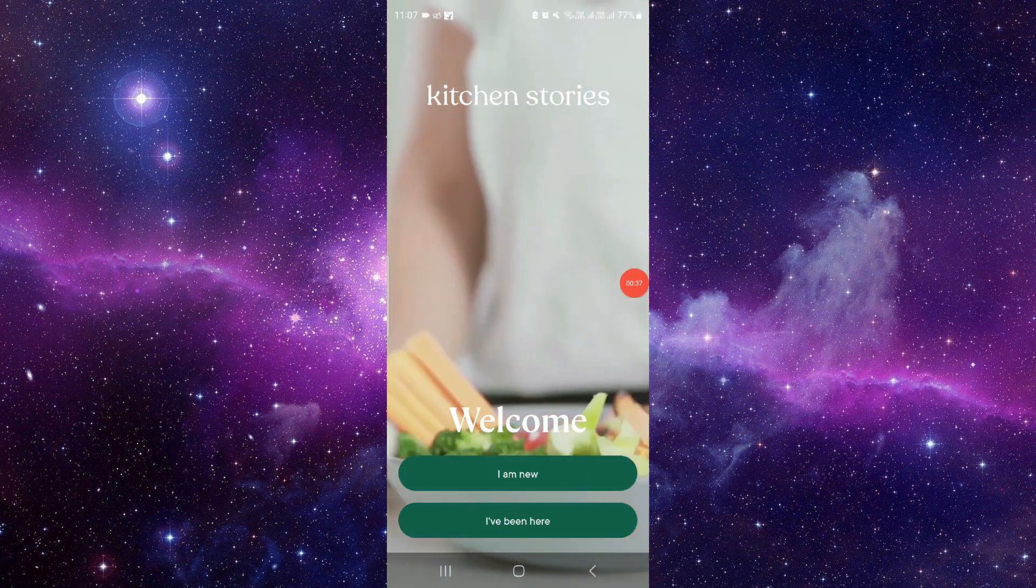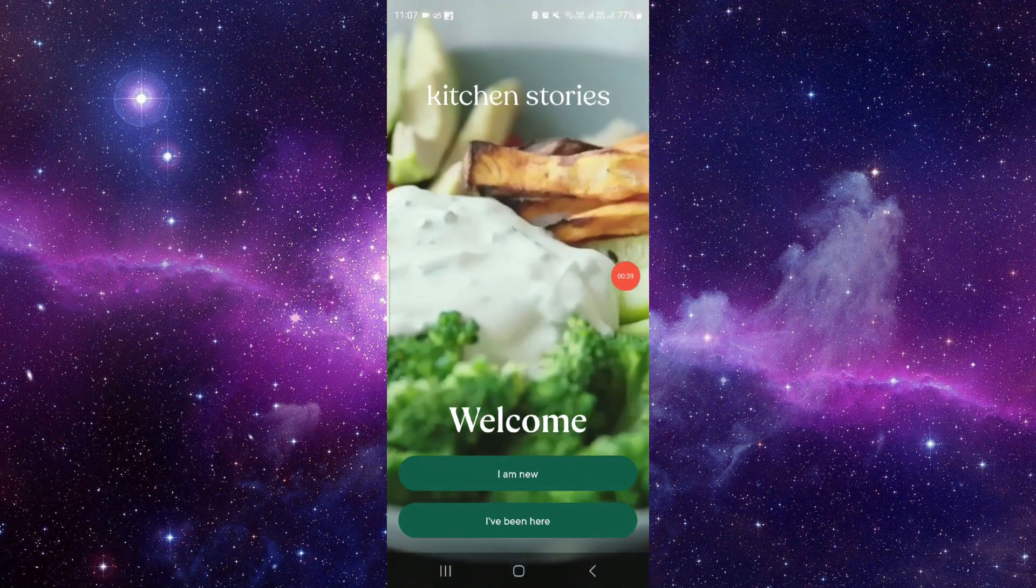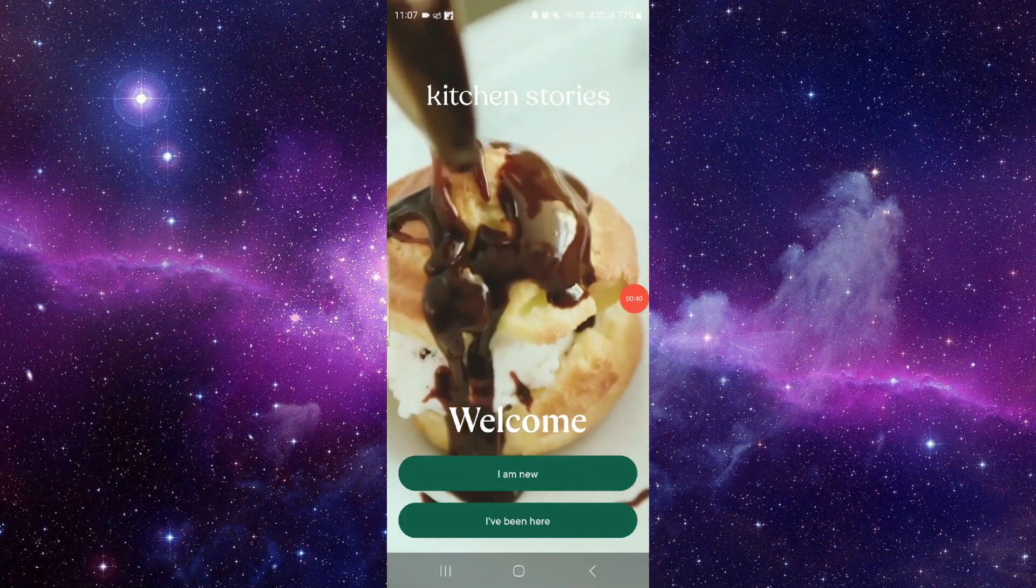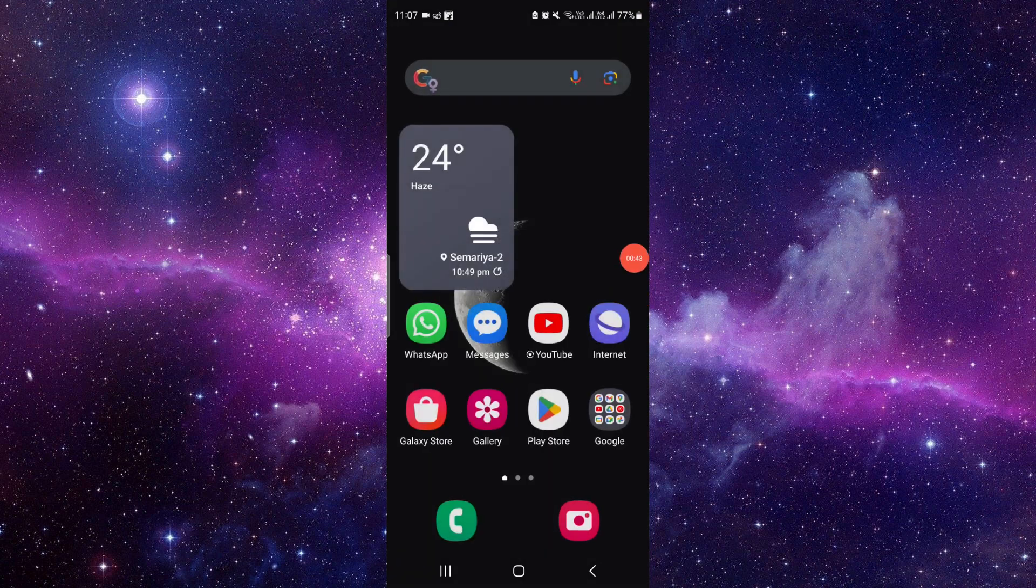If it doesn't work on your device, then you have to probably check for an update and it will work. So by this way you can just fix your Kitchen Stories app.